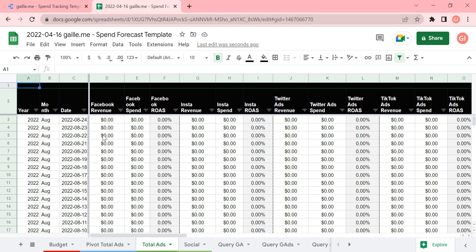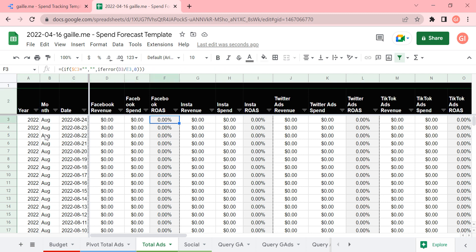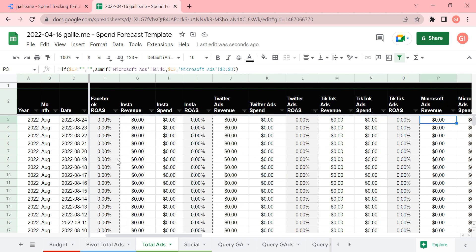Our working table is total ads tab. And here we merge data from different platforms. From Facebook, from Instagram, Twitter, TikTok, etc.